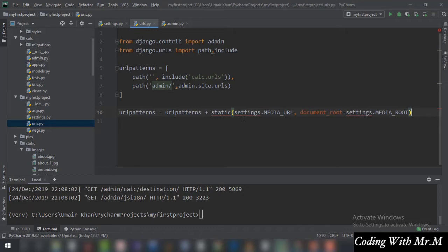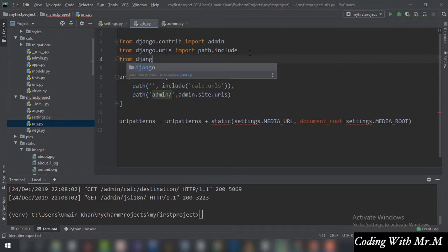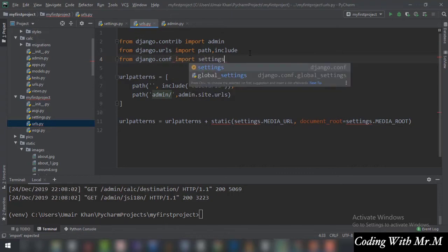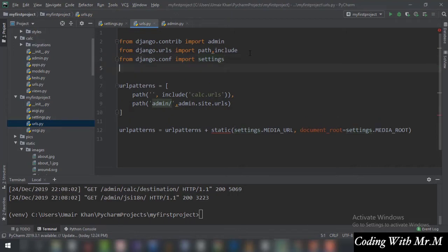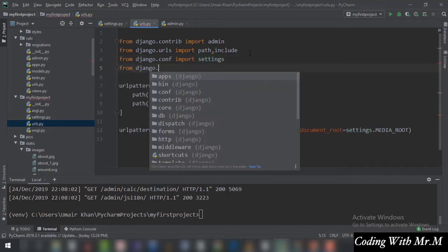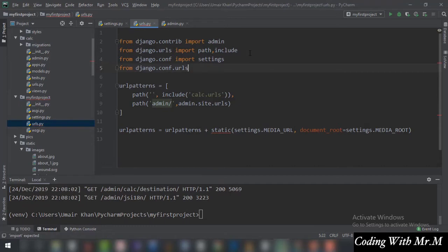As you can see, we have got errors — a red line under 'settings' and a red line under 'static'. We need to add the imports. So we write: from django.conf import settings — this solves the settings problem. The second import is: from django.conf.urls.static import static — and that solves the second problem.